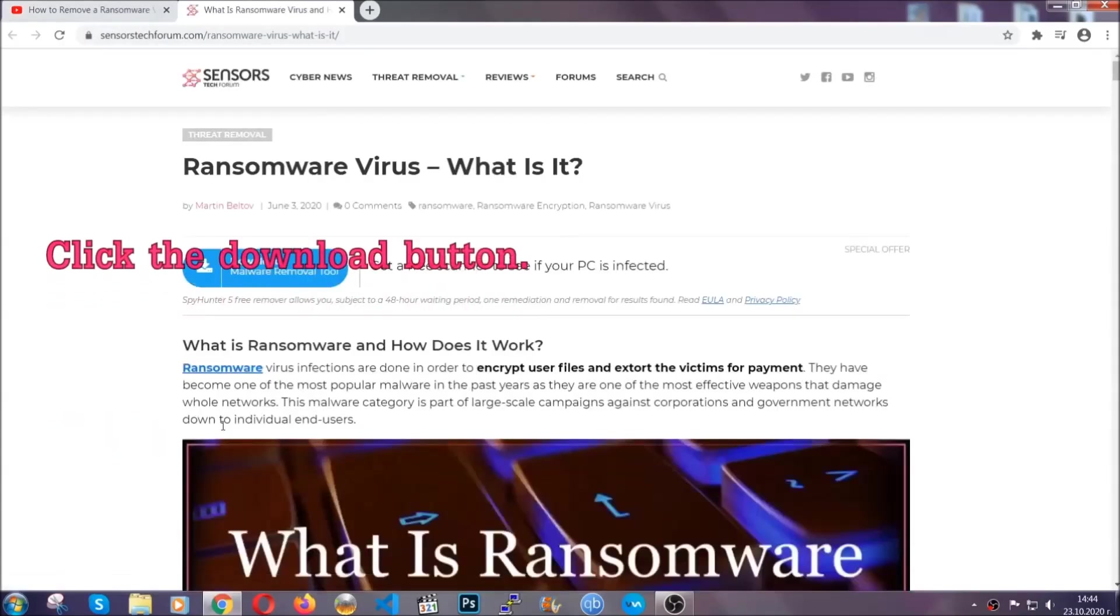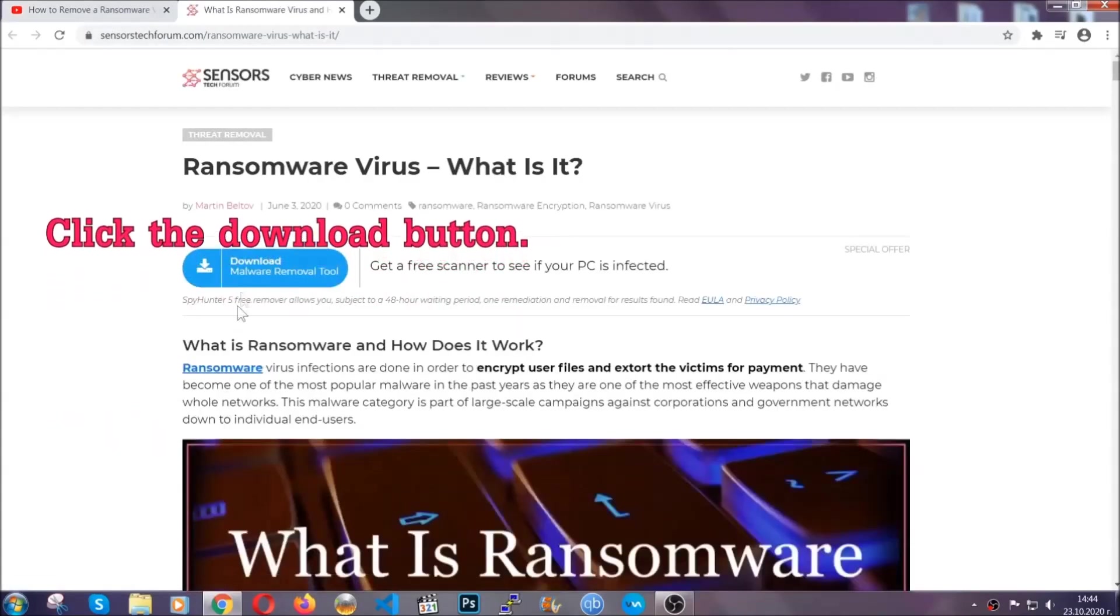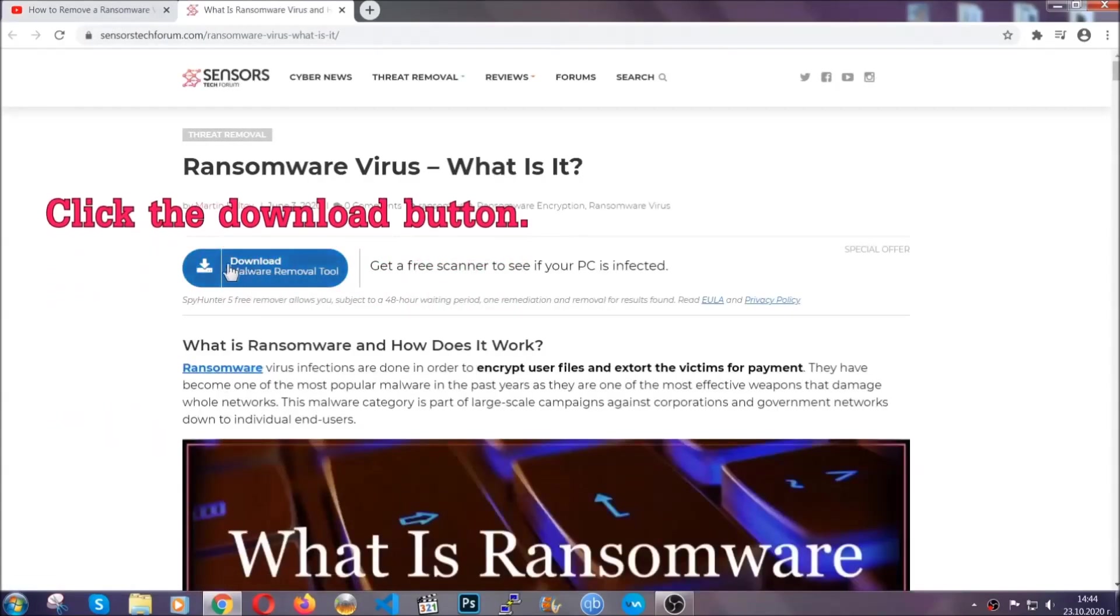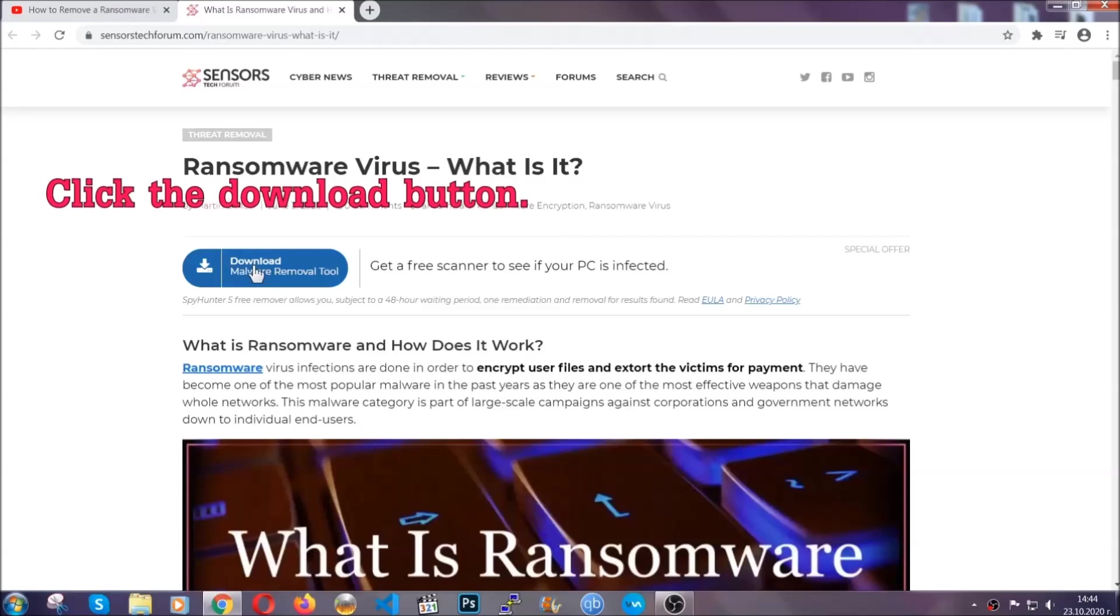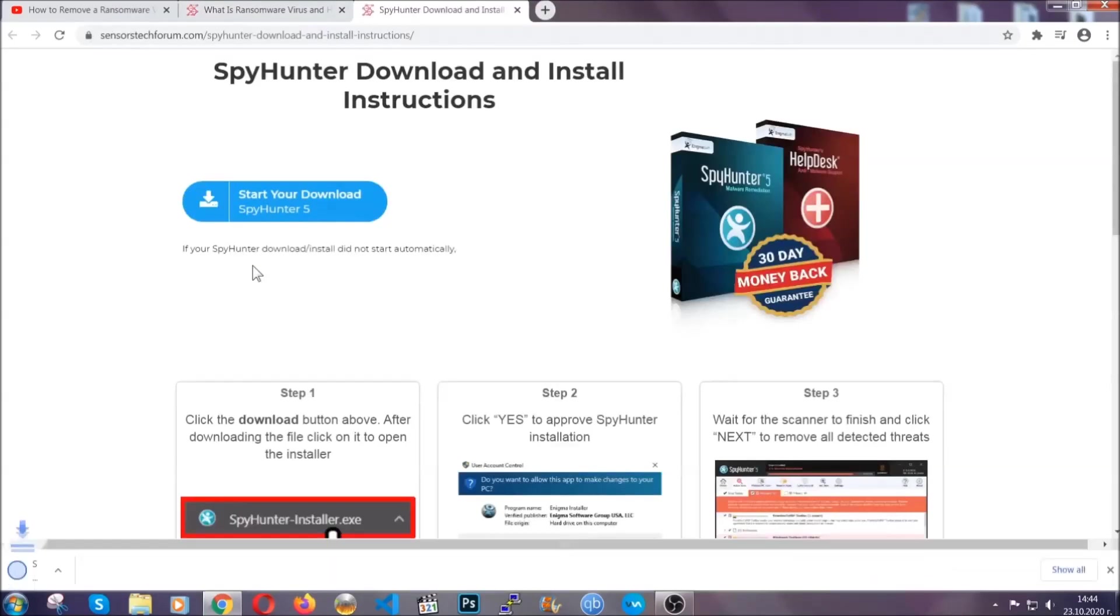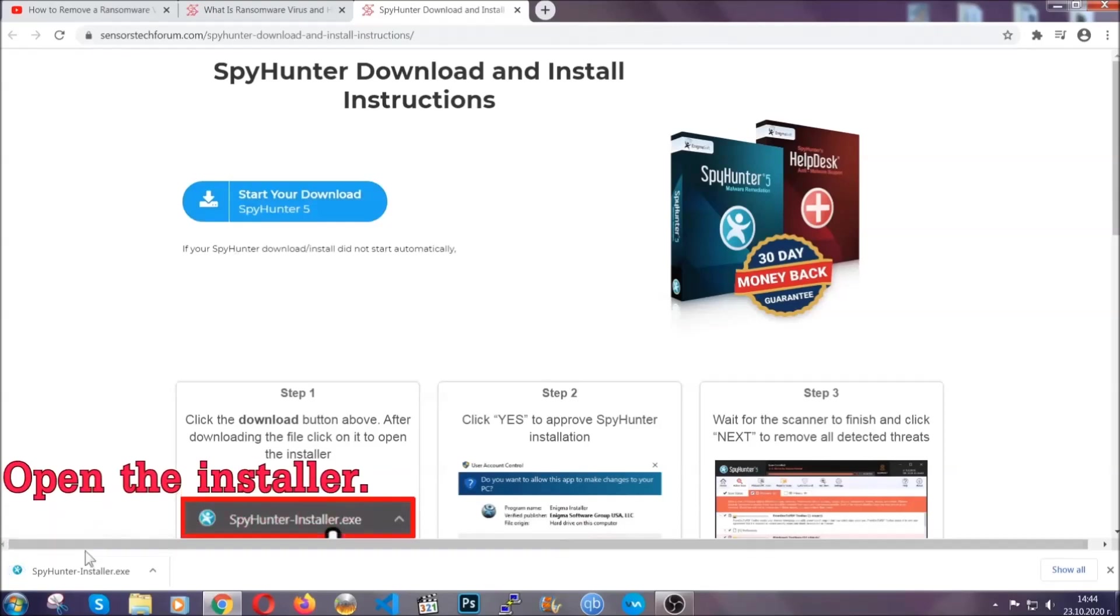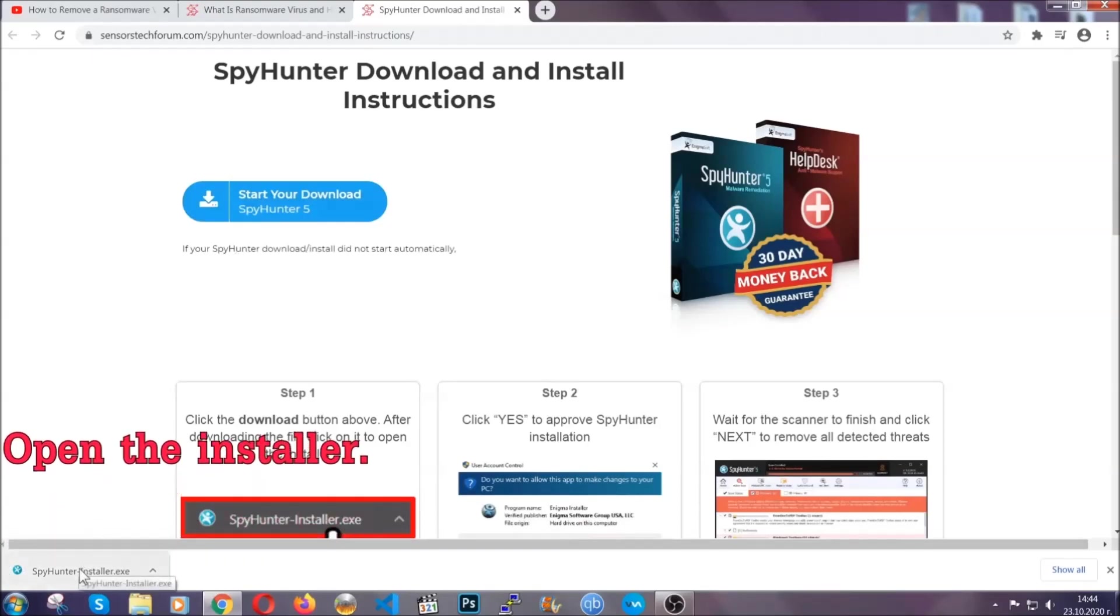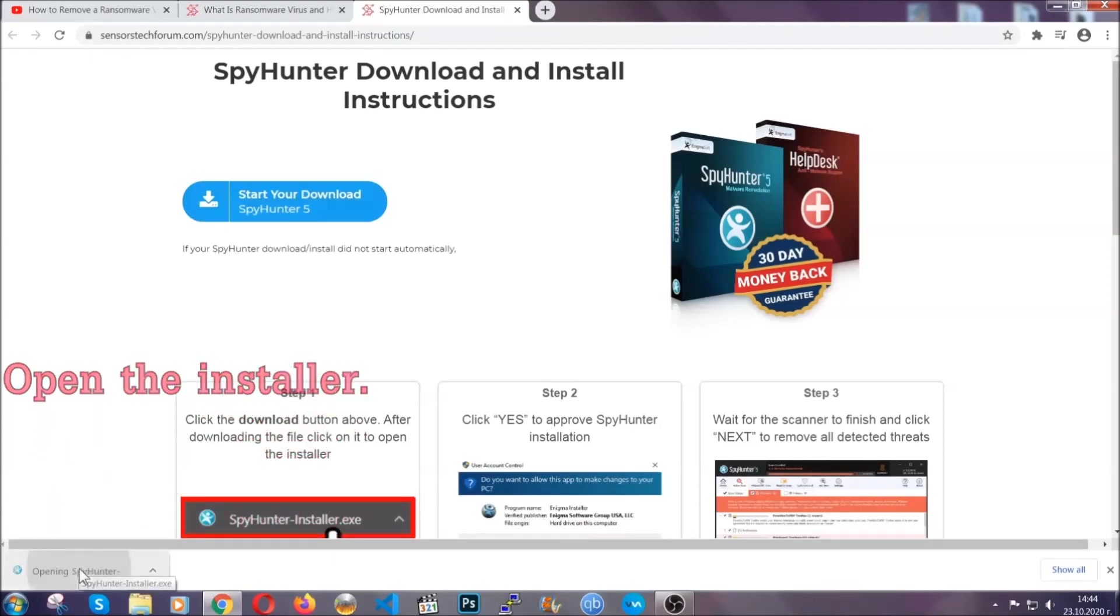It's going to take you through a removal article about the specific virus where you can find the download button which you should click, and it will take you to the download page where the download should start automatically, and then you have to open the installer that you downloaded.